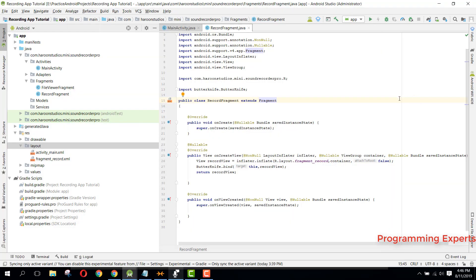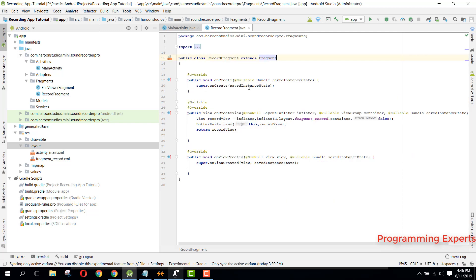Welcome to another video on Android app development. This is Part 5 of the video series on the Sound Recorder Pro app using Android Studio. In this video, we'll first cover something missed in the previous video, and then write the code for the Record Fragment.